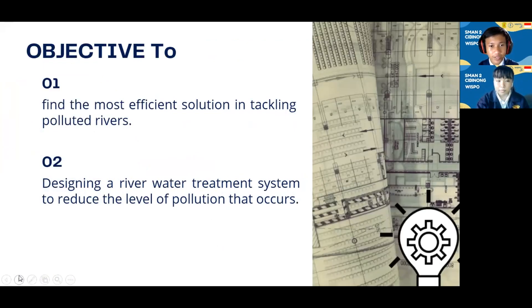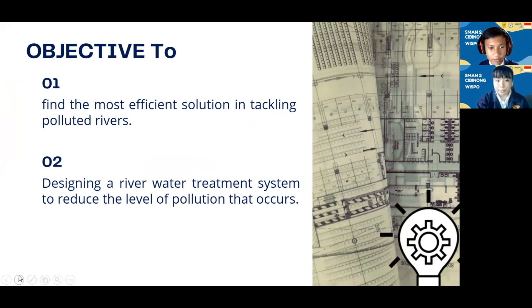We have two objectives. First, to find the most efficient solution in tackling polluted rivers. Second, to design a river water treatment system to reduce the level of pollution that occurs.